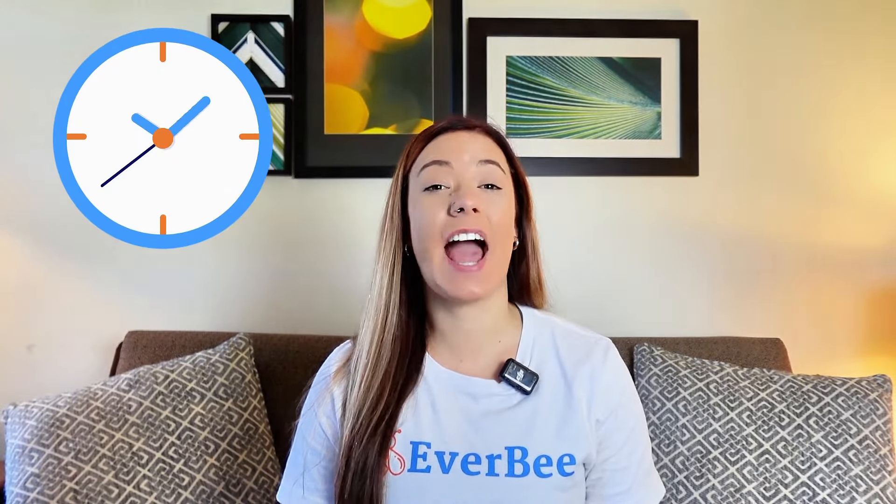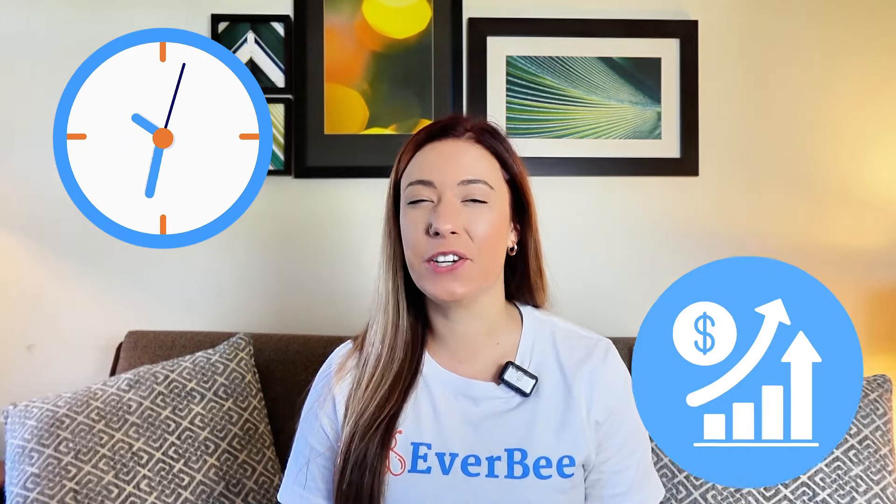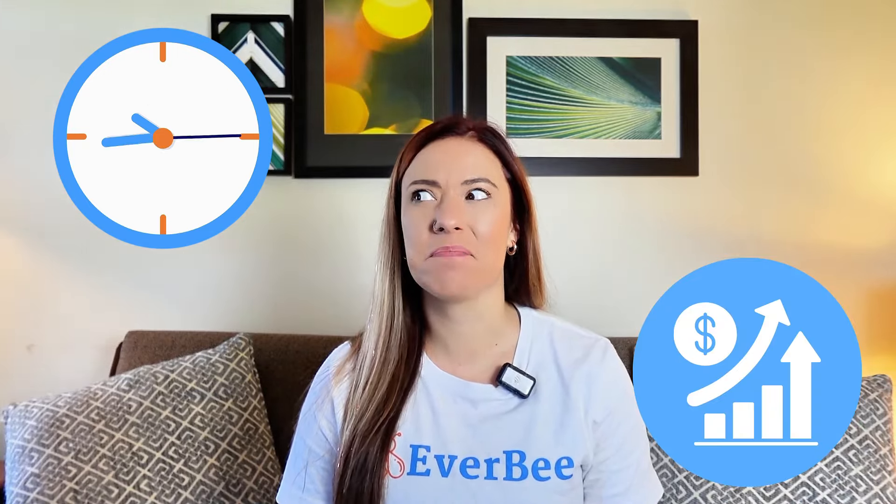Welcome back Etsy sellers. Imagine automating your entire email marketing strategy, saving hours of manual work while increasing sales. Sounds pretty amazing, right? Well, with Everbee email's new advanced campaigns feature, it's not just possible, it is officially live.